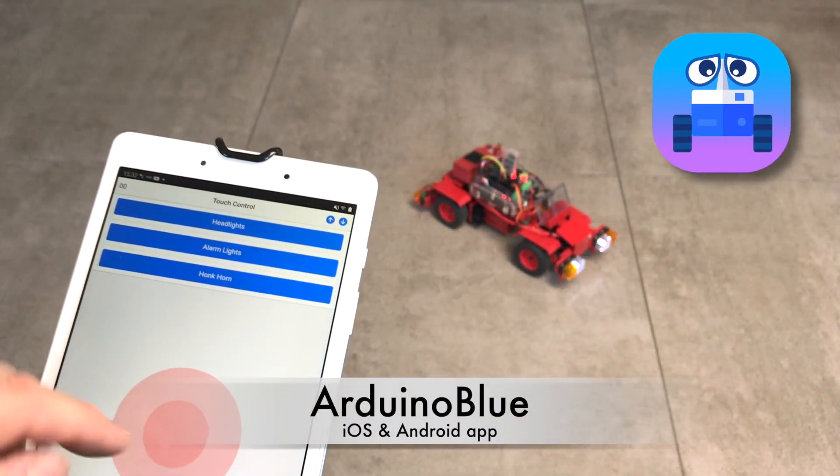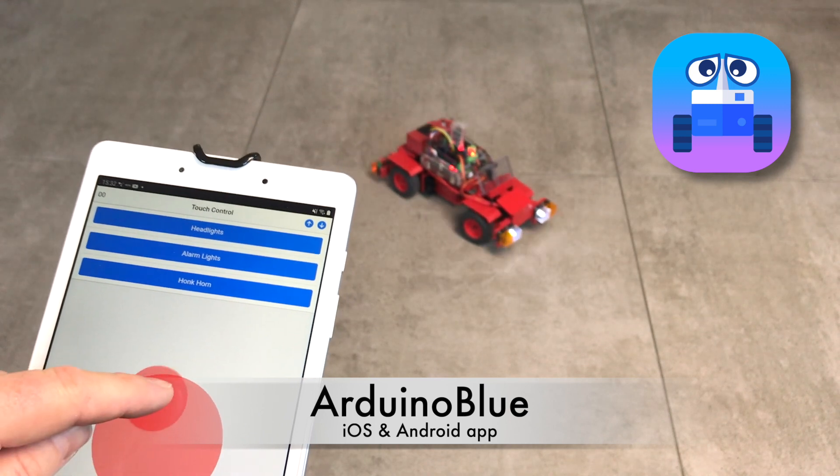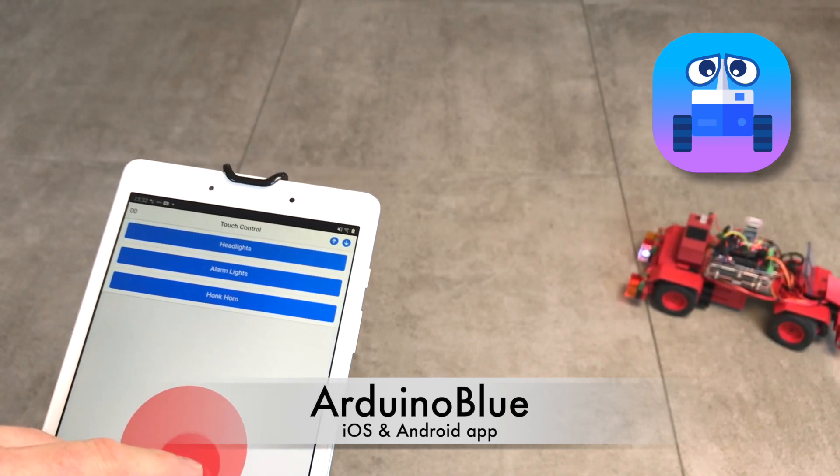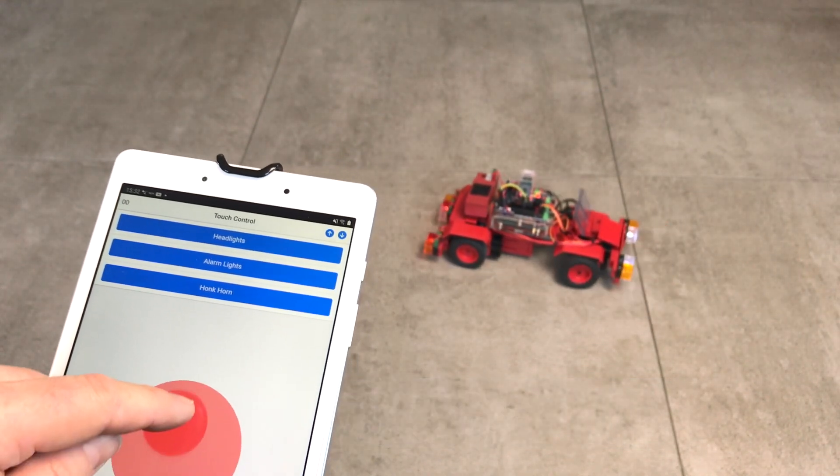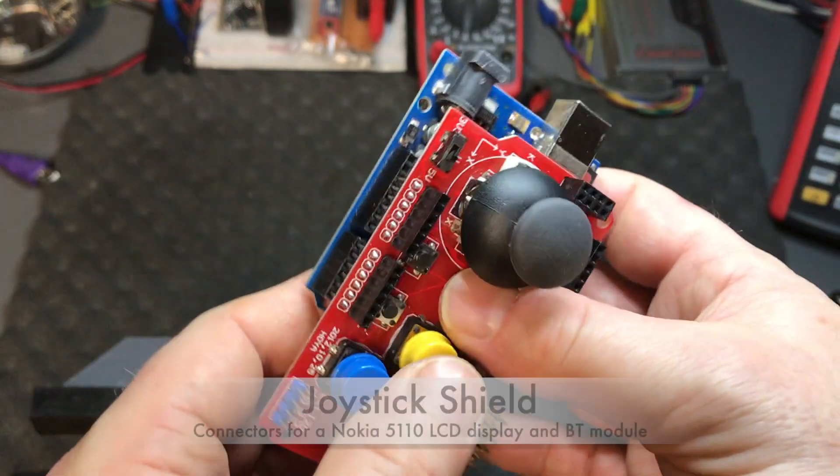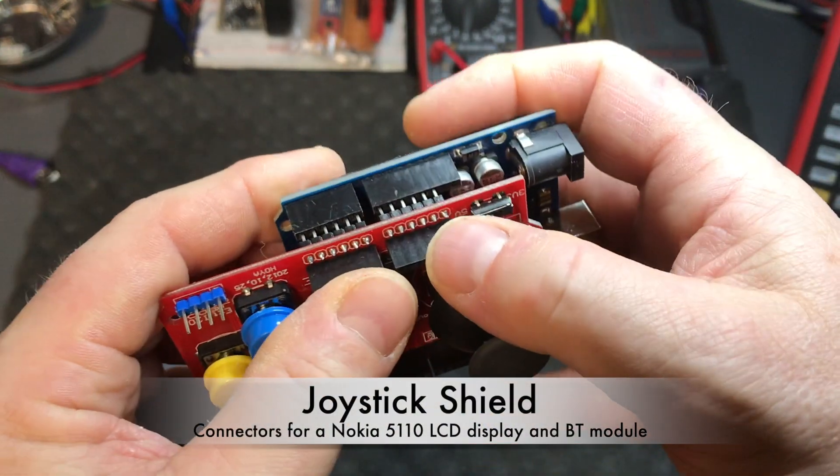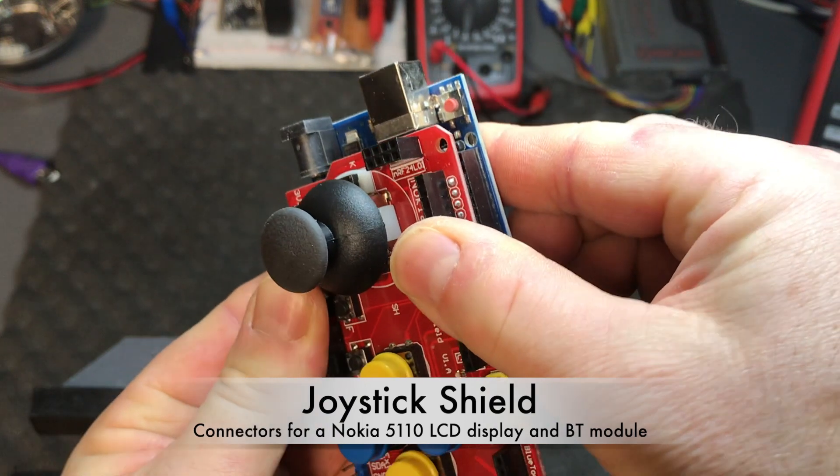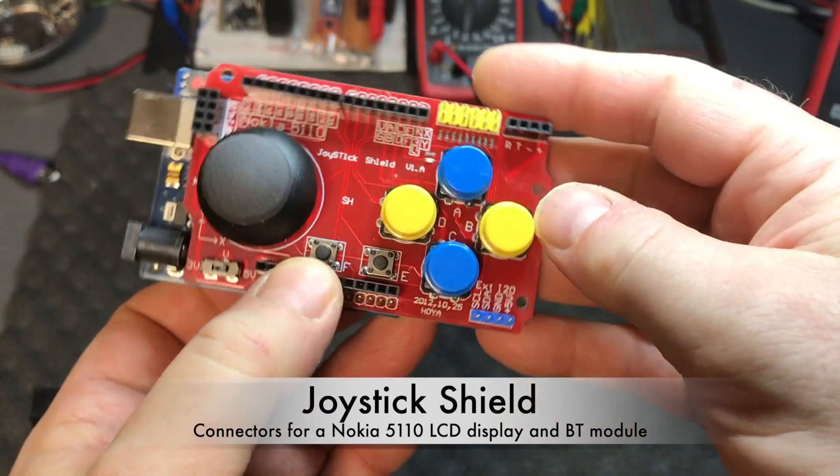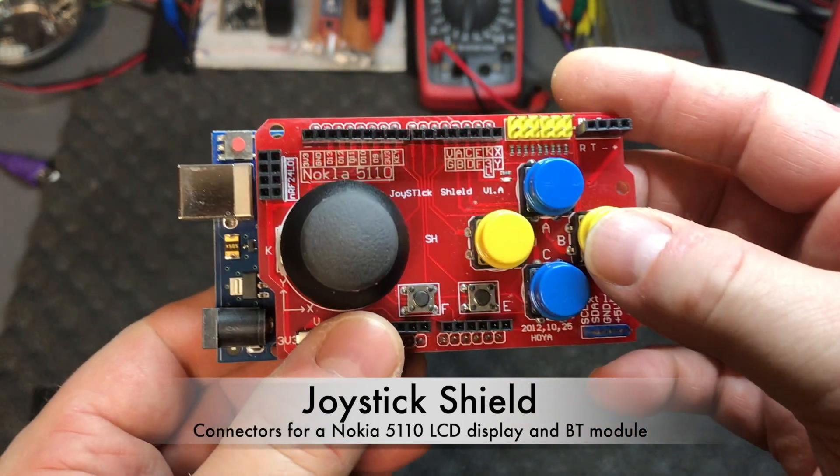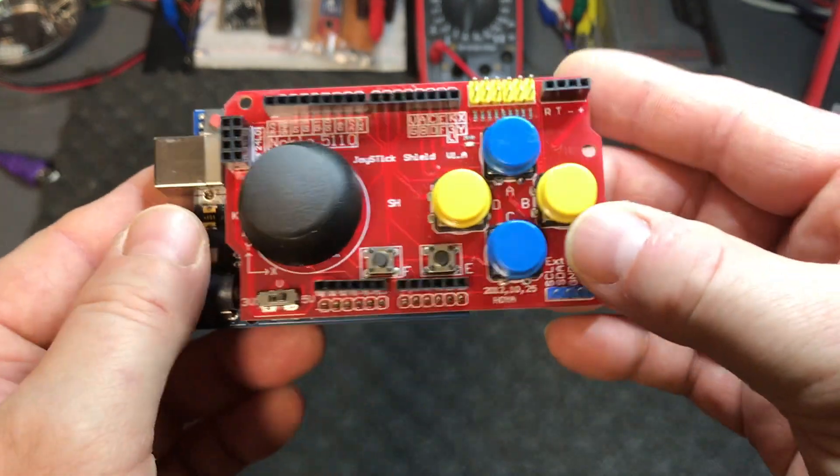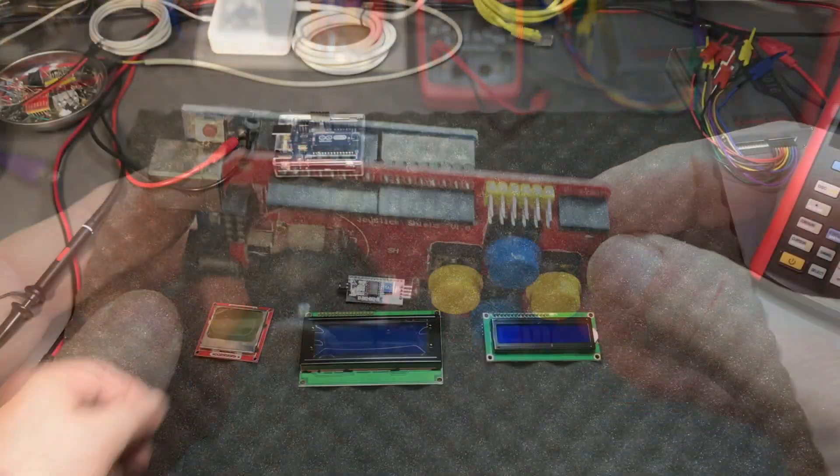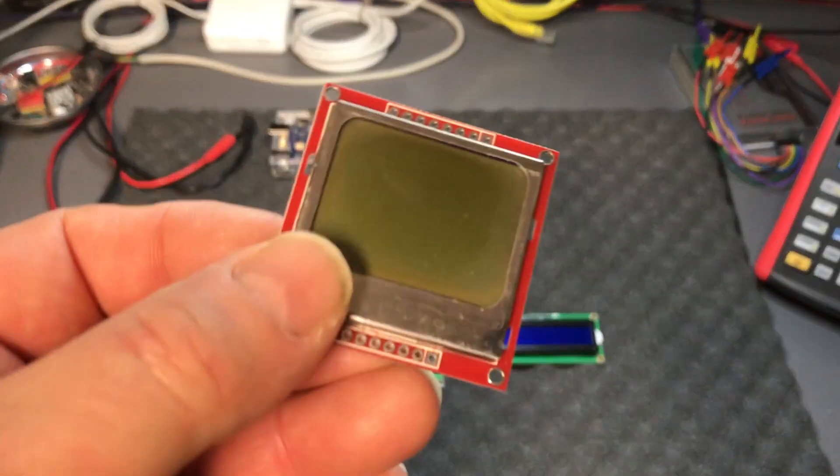This joystick shield is interesting in a way that it already has connectors on the edges at the top here for a Nokia LCD display and for a Bluetooth module. So I thought perhaps it's a nice base, a nice hardware base to make a remote control.